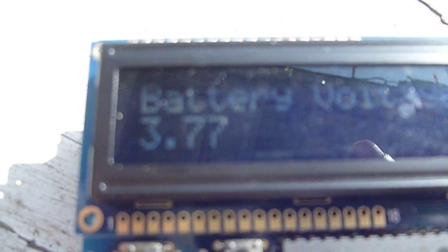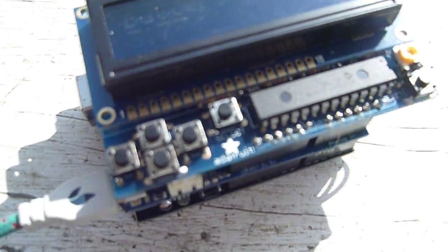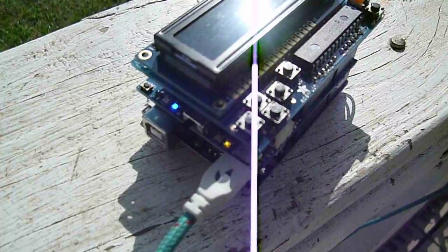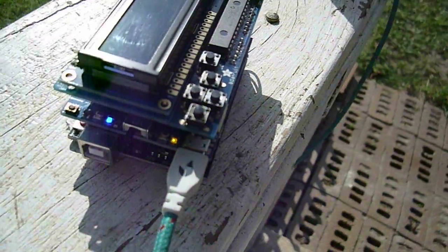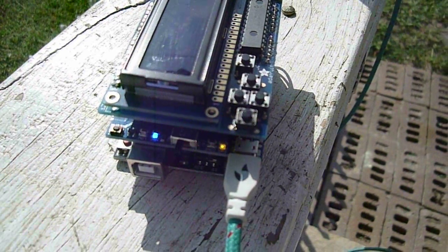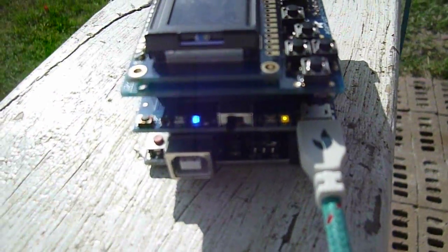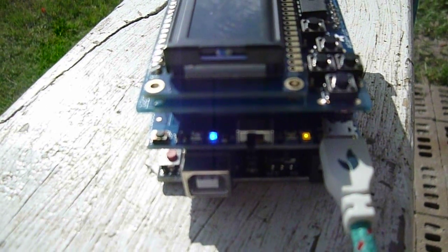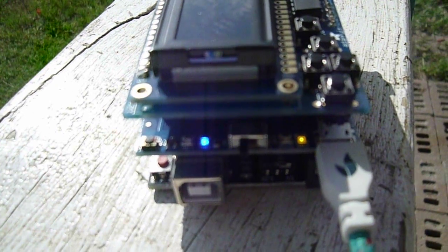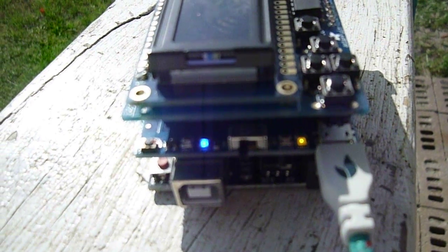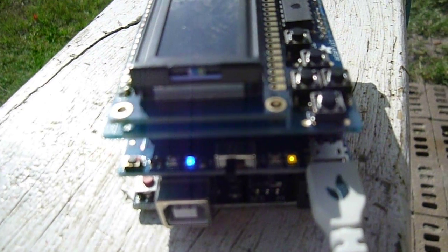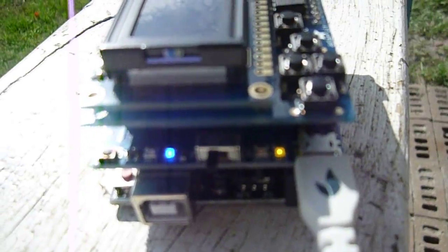Our battery voltage right now is 3.77 volts and increasing. The Power Boost is a booster, so it boosts that to 5 volts. You can see two LEDs lit: one shows the 5V power to the Arduino, and the other is the charge light showing that the Power Boost 500 is charging the lithium polymer battery.